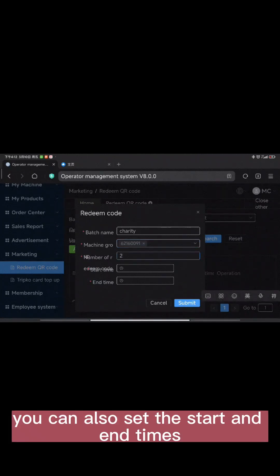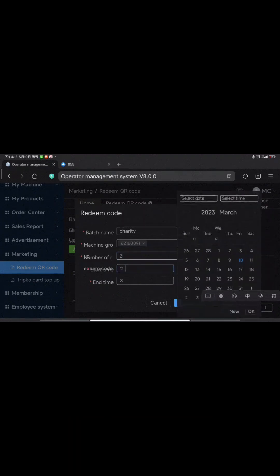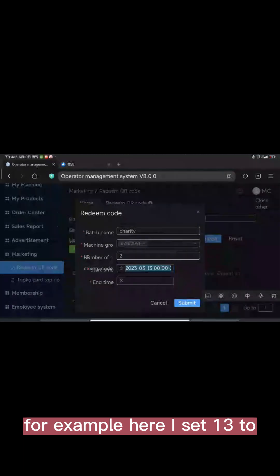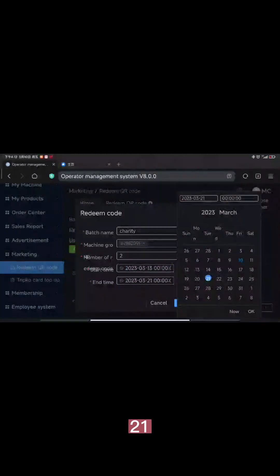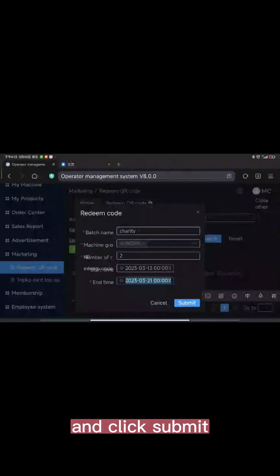You can also set the start and end times for the campaign. For example, here I set 13 to 21. Then click Submit.